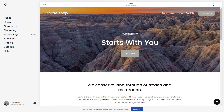Hey guys, Marco Stone here. Welcome to my channel. In this short video I'm going to show you how to edit the website header in your Squarespace website, so let's get started.